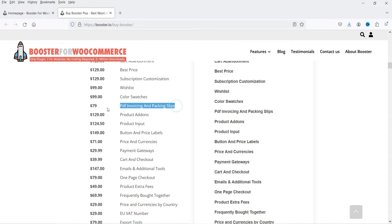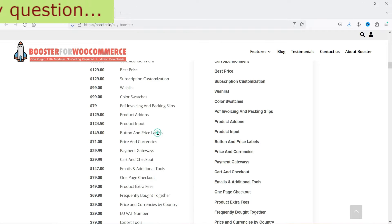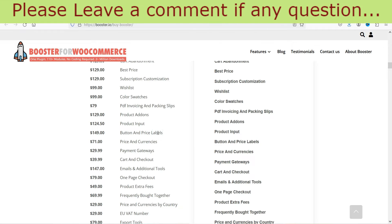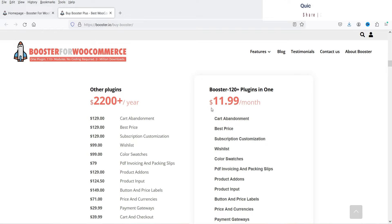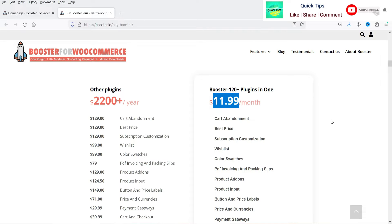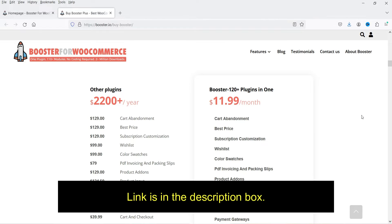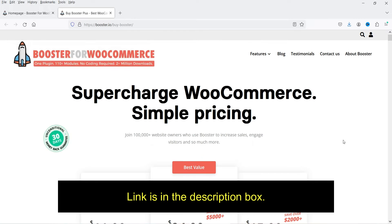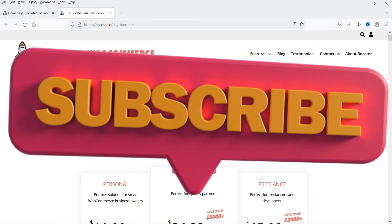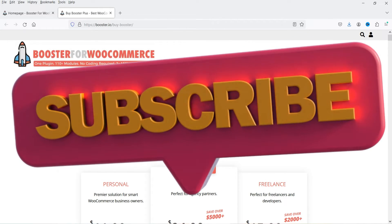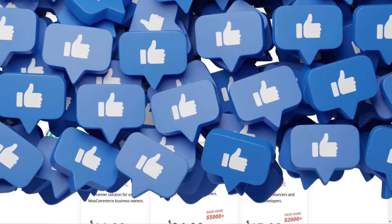If you want all these features using separate plugins it will cost you around $2,200 per year. For example, if you want PDF invoicing and packing slip and install a third-party premium plugin, that alone costs around $79. But if you go for Booster for WooCommerce it will cost you only $144 per year — a bundle of 120 plugins. If you want to buy this plugin I'll give you the link in the description box.